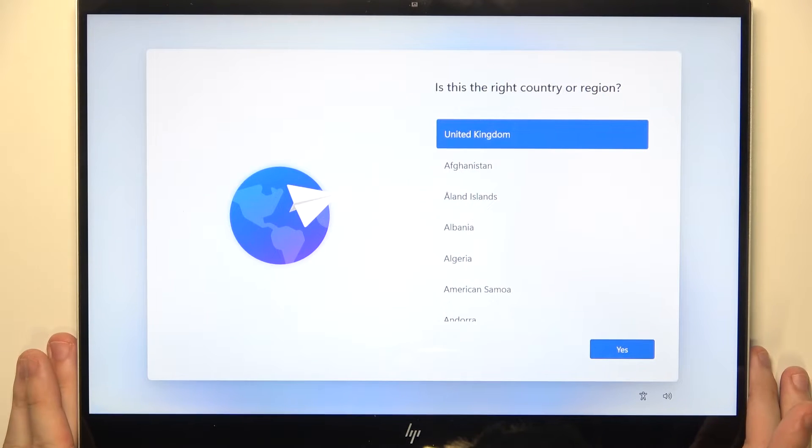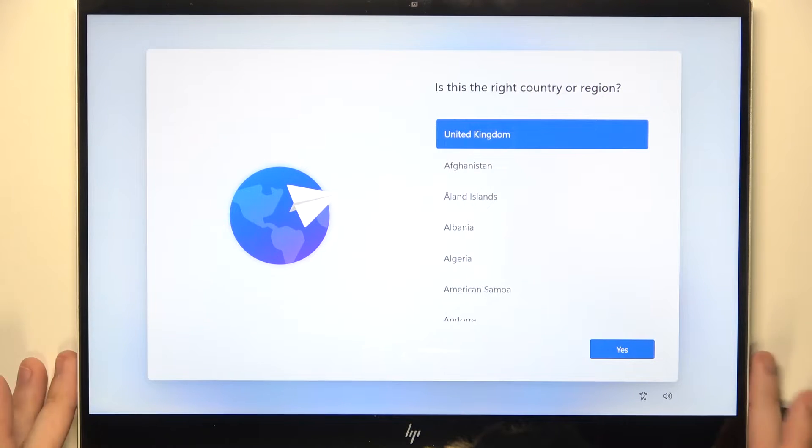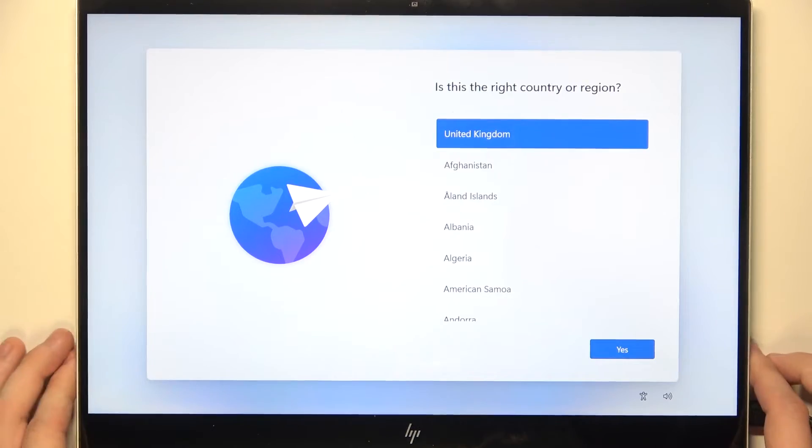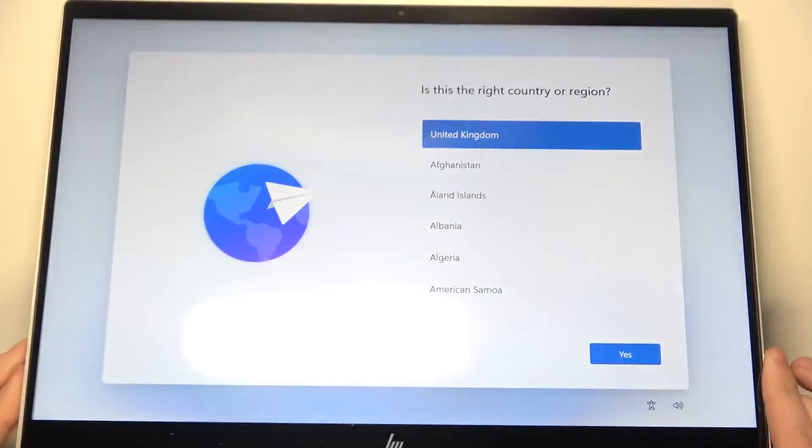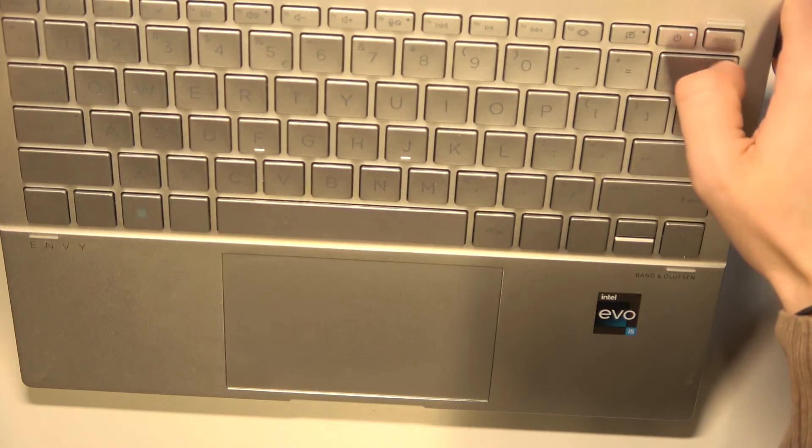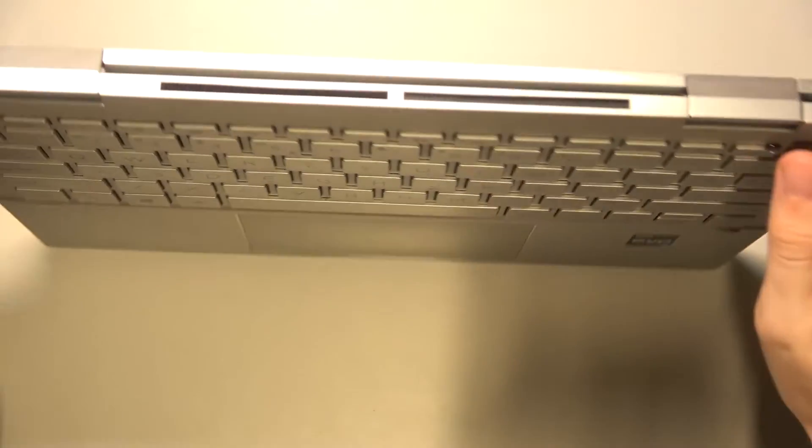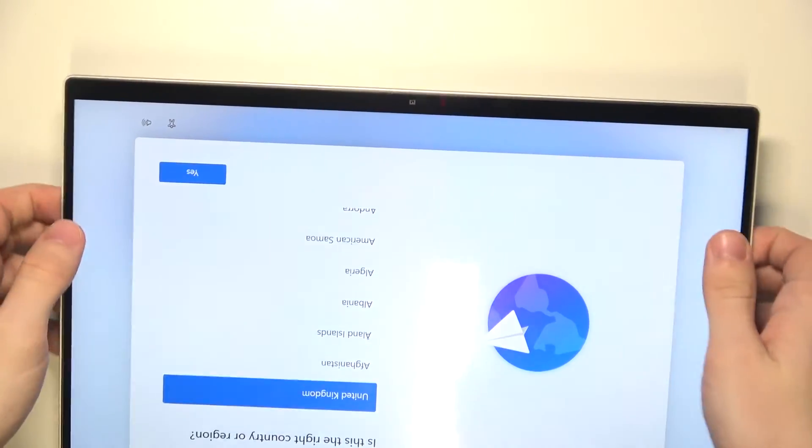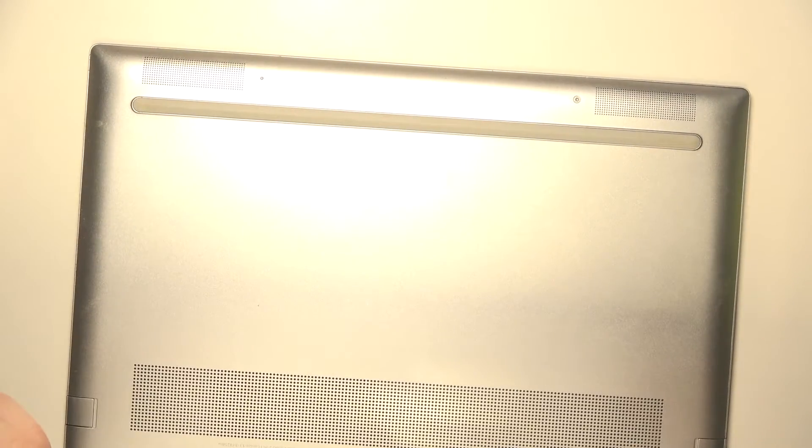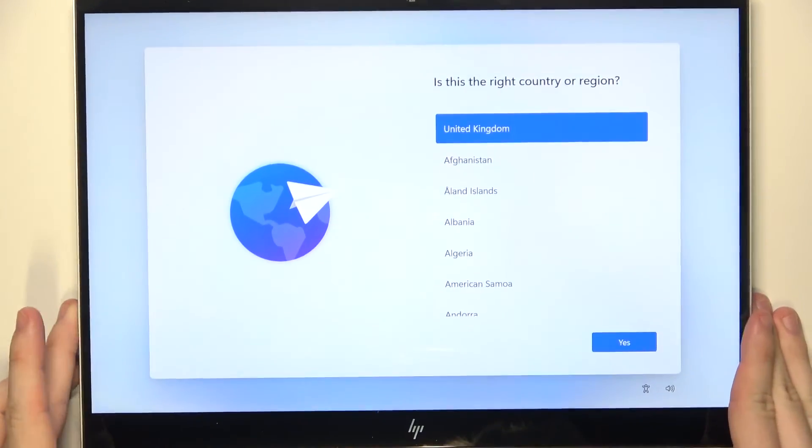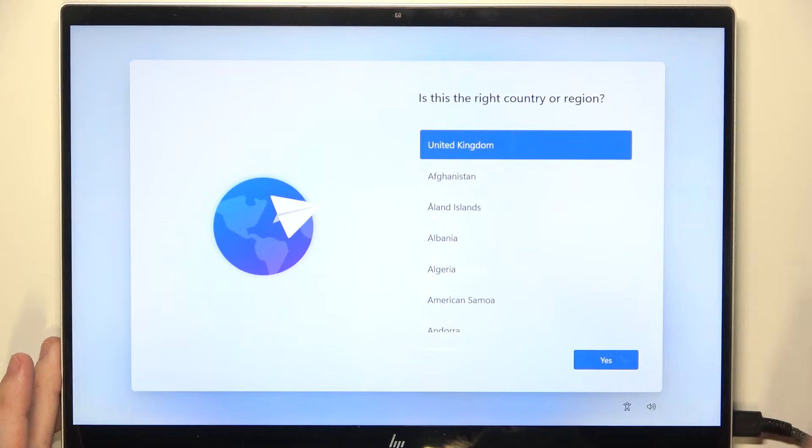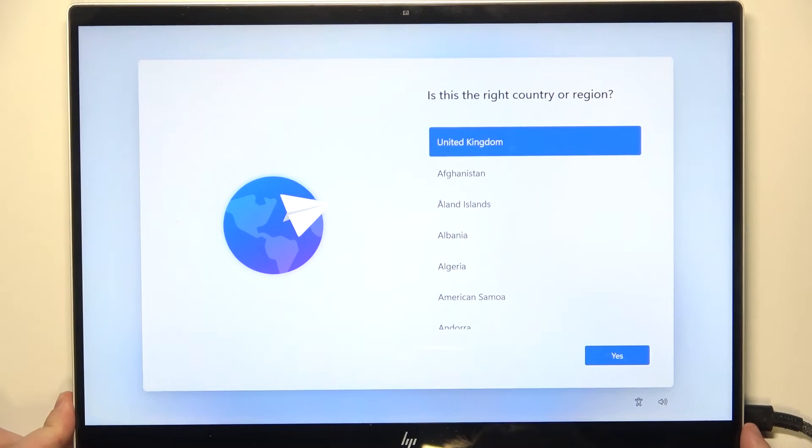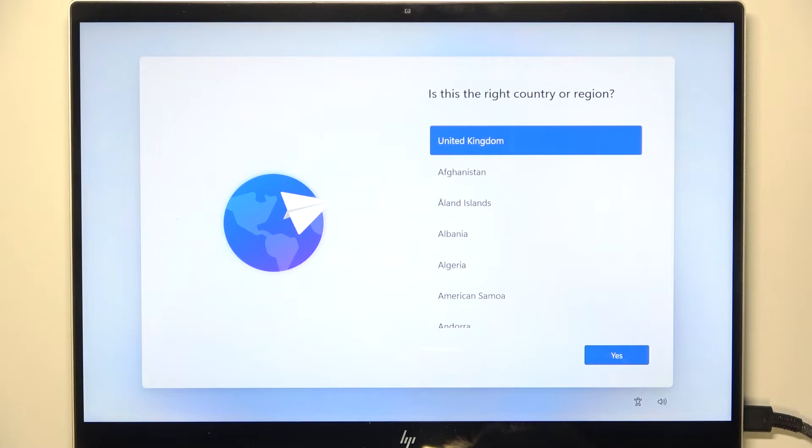This is the first thing that shows after powering on your laptop. If you don't know how to power it on, just click on this power button right here and it will turn on itself. Also, you may want to make sure that your laptop is plugged into power so you don't run out of battery.